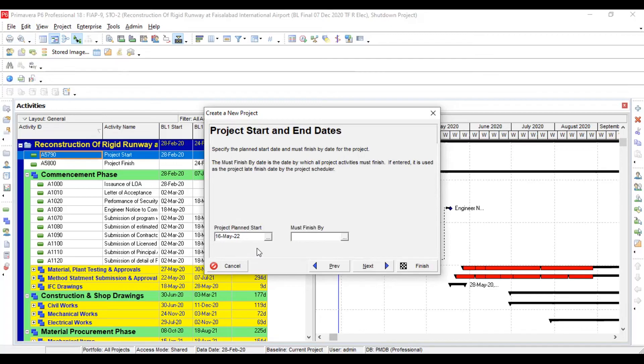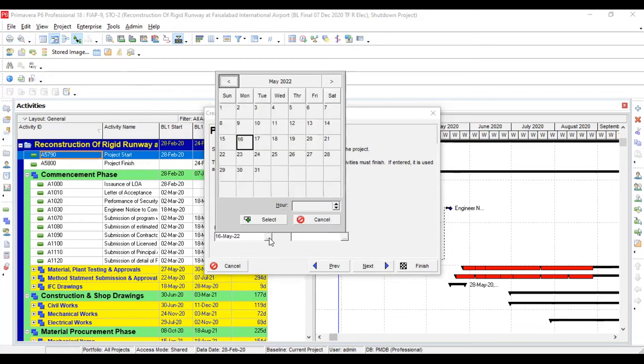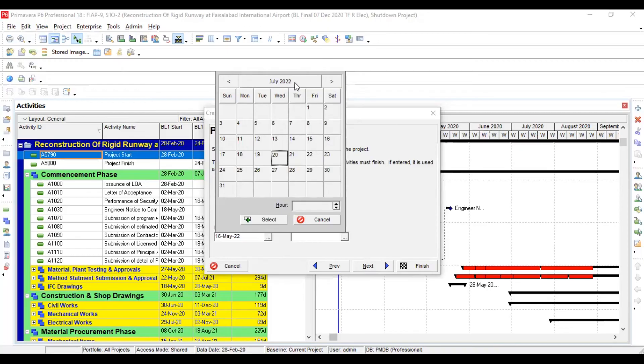I have already actually the same project name, so I need to give some unique name like STO2 like this way. Let's see. Okay, that's fine.